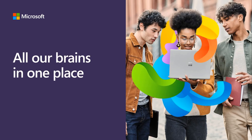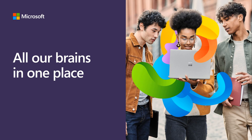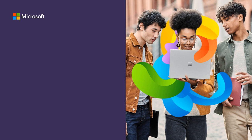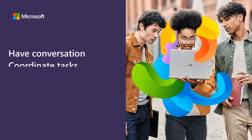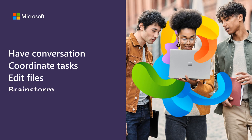Save yourself from group projects that need you to go to five separate places to get the one project done. With Microsoft Teams, you can have conversations, coordinate tasks, edit files, brainstorm ideas, and meet up online, all from one place.